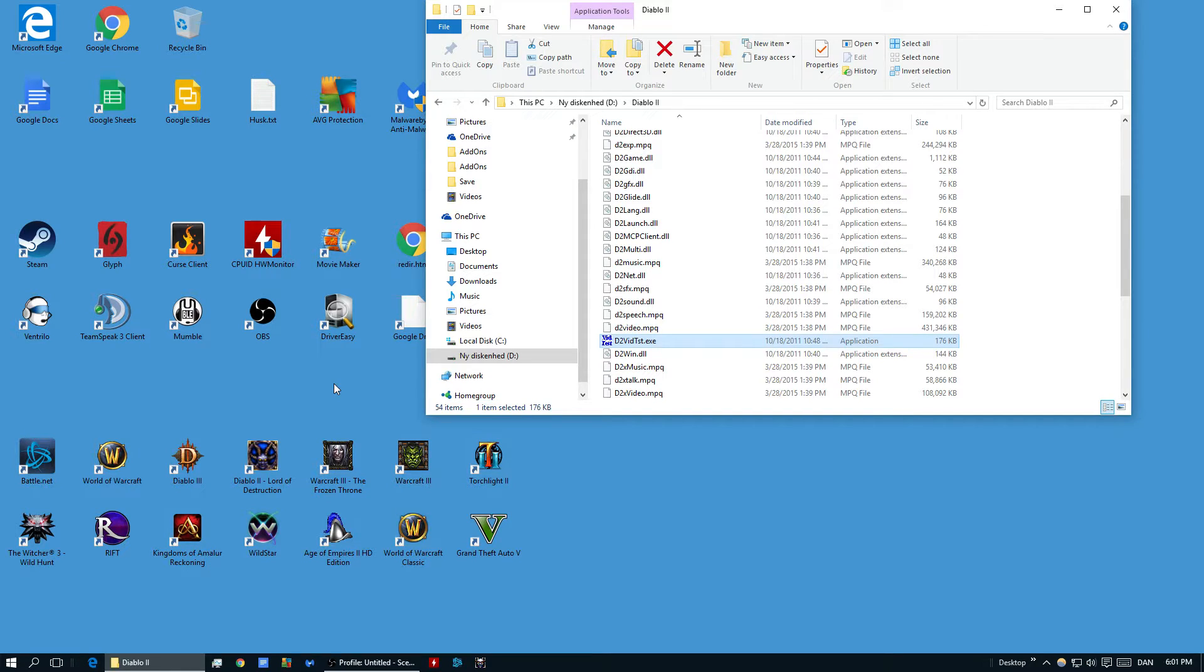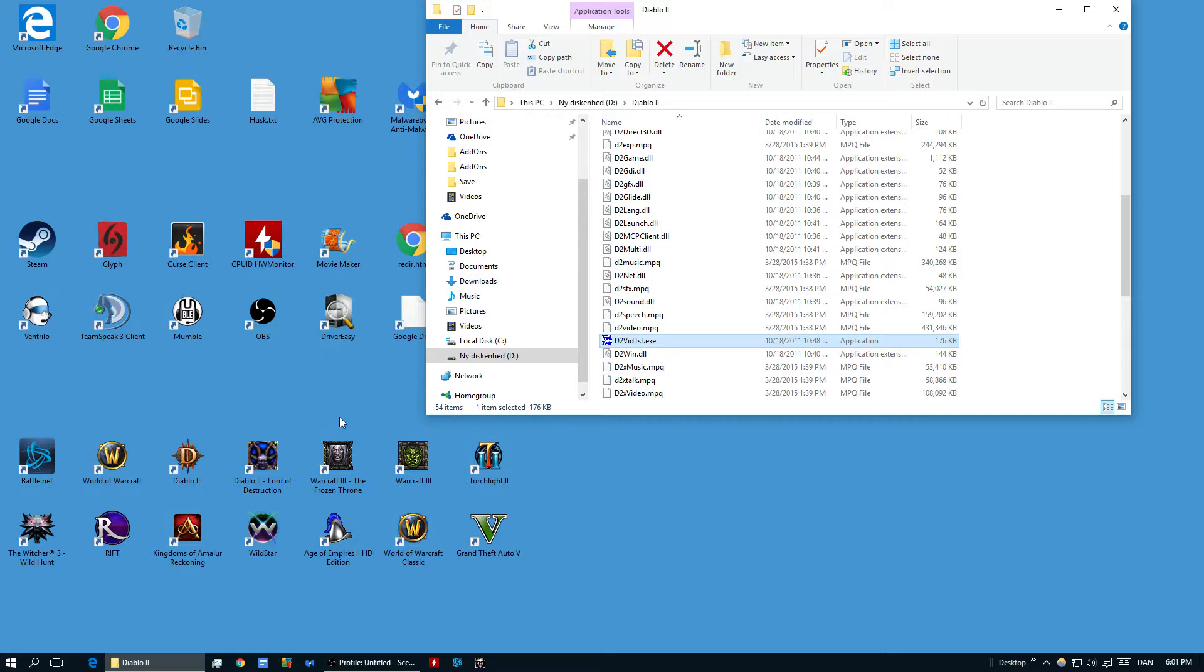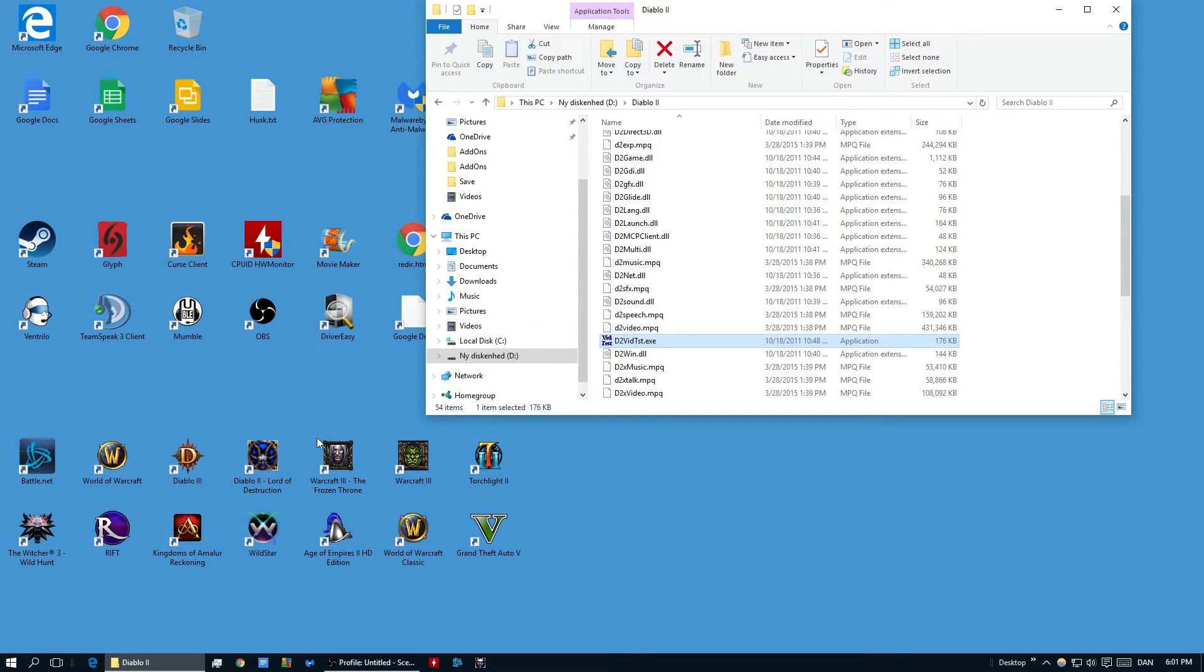Besides these two things, there are also some things like updating your drivers, your graphic drivers that might sometimes help. I have even heard about people downgrading their graphic drivers but I don't think that would matter too much. But in general update everything you can, do a clean install.